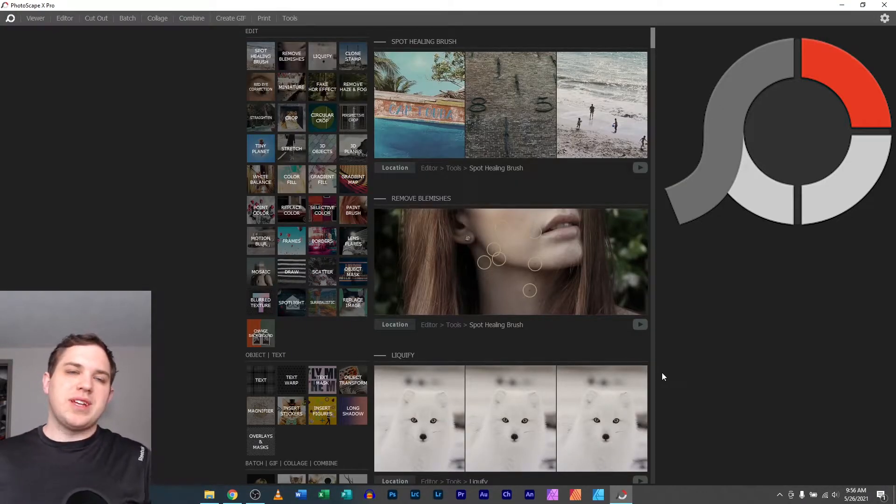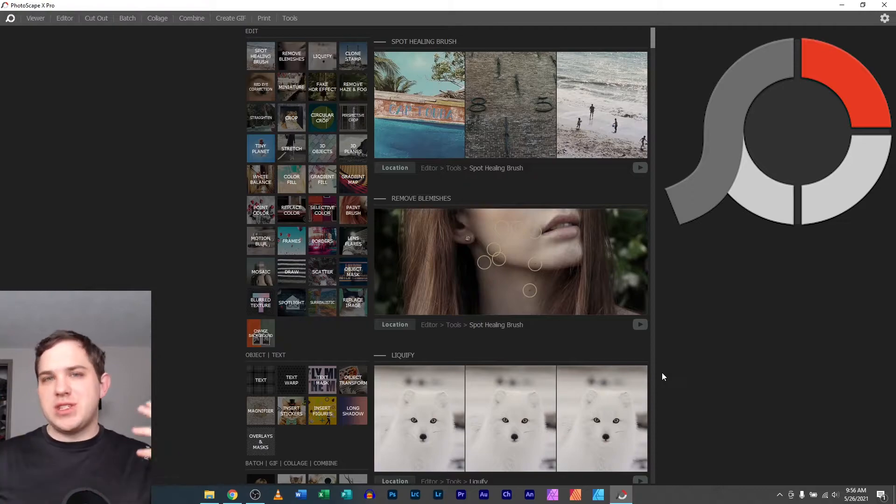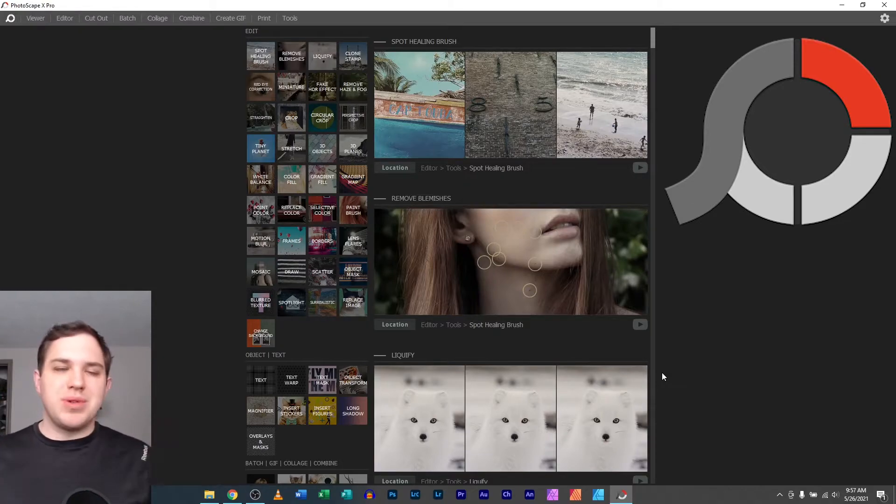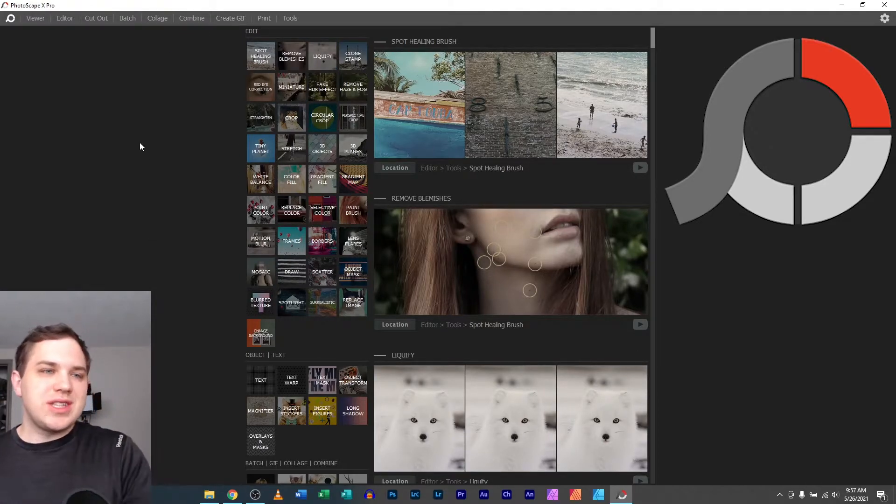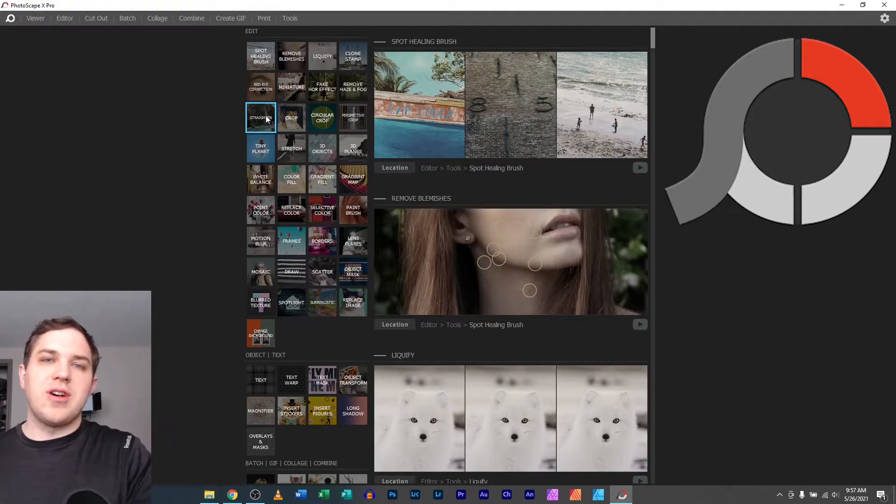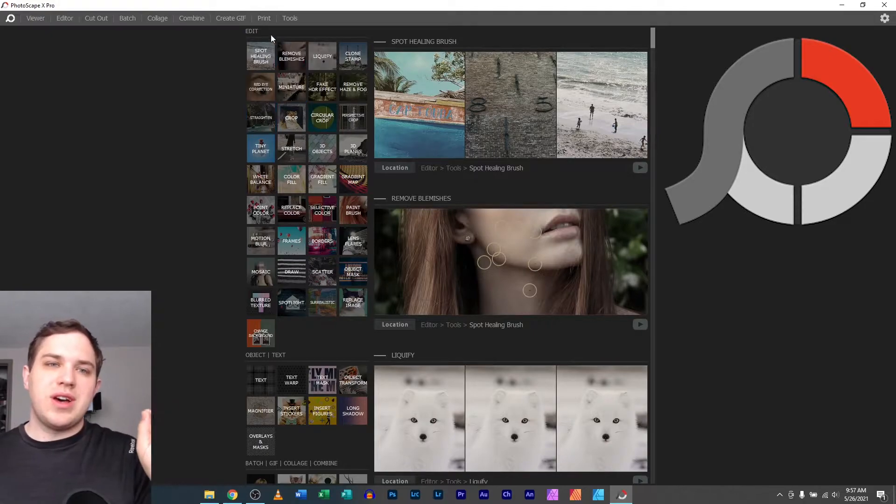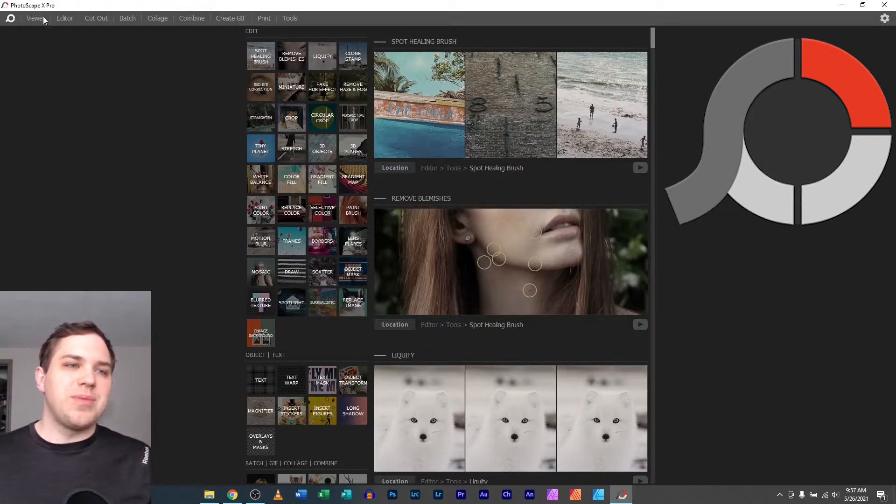Now some people have asked, what about the flexibility and the ability to move things around? Well, first let's get to the print tab in Photoscape X.